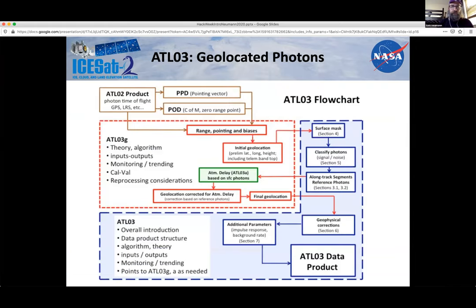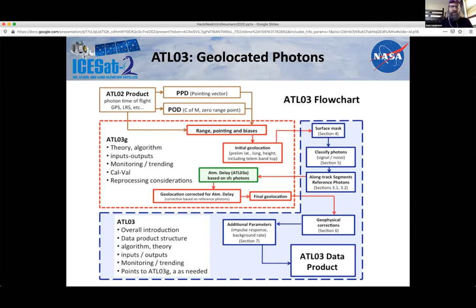The flowchart of how ATL03 gets generated shows that in the upper left we have photon times of flight, the precision pointing determination of each ATLAS vector, precision orbit determination of where we are in the orbit. Those get combined to do an initial geolocation, followed by a photon classification of signal versus noise, then flowing to a final geolocation that ends up on the ATL03 data product. Details reference the ATL03 ATBD — when you can't sleep and wonder exactly how photon classification works, you can go to section five and read all about it.